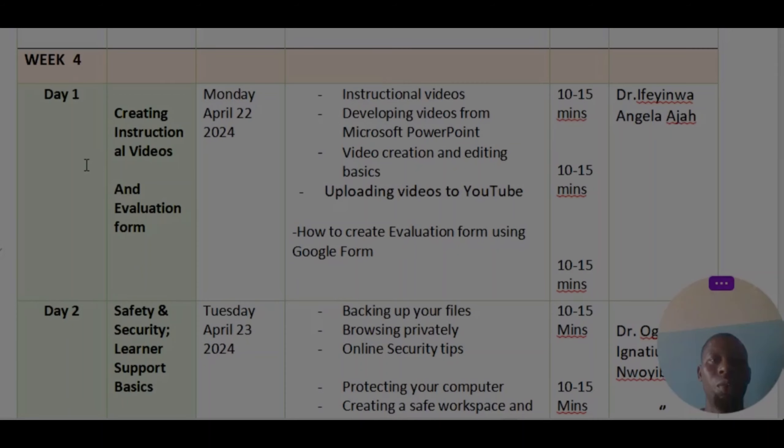My duty is to guide you, or to walk you through the activities of this week. So kindly join me as we go through the activities together. So these are the activities for week four.